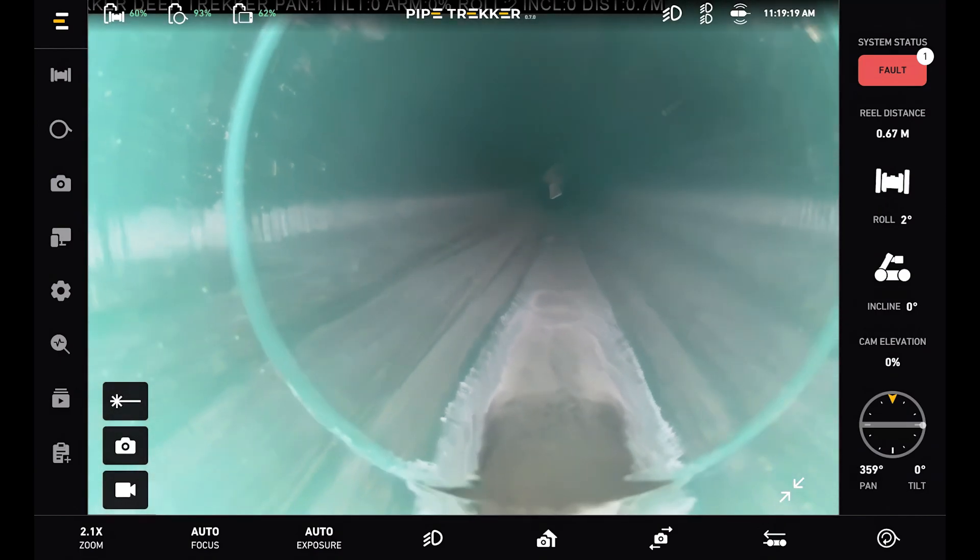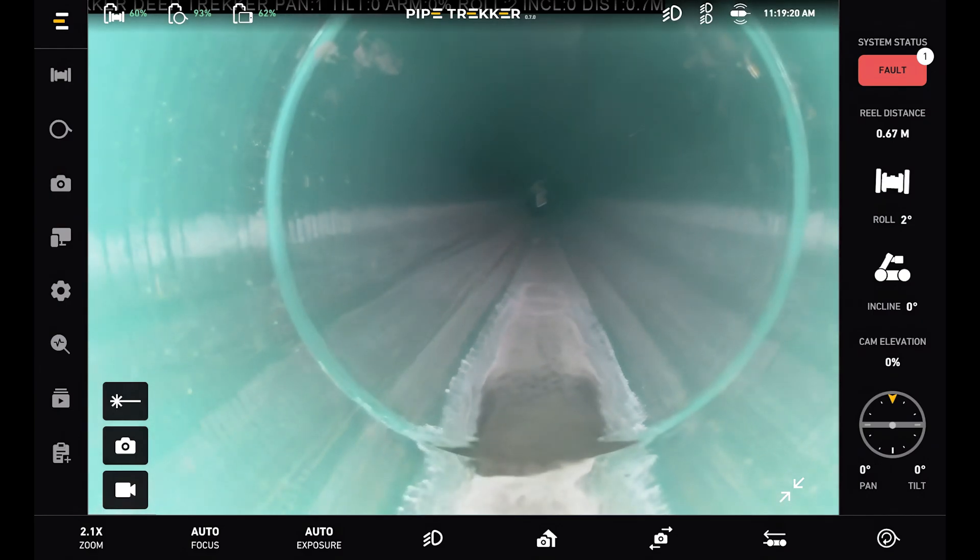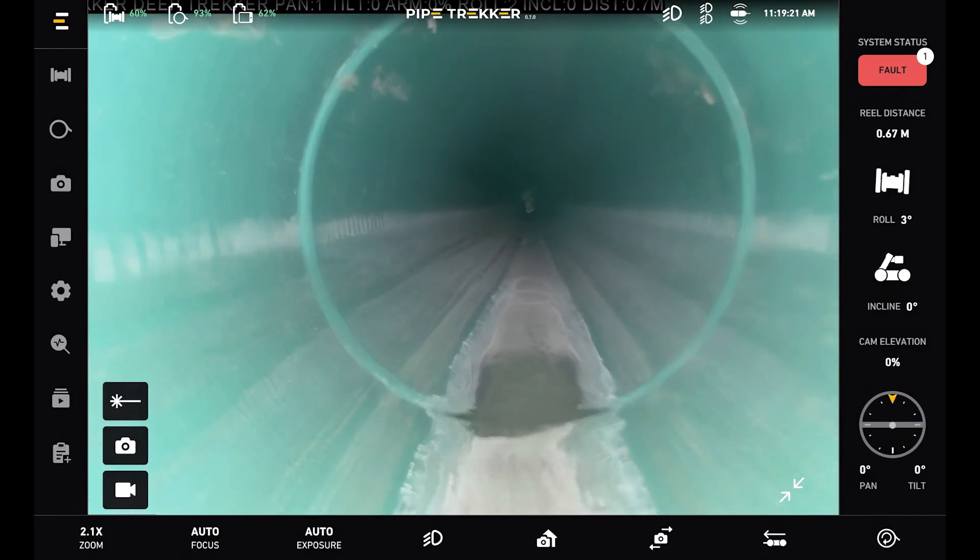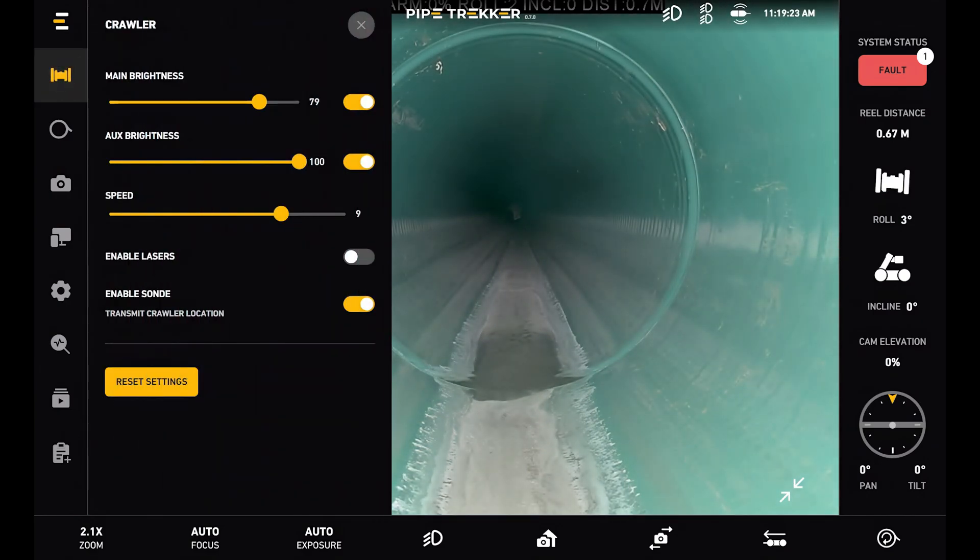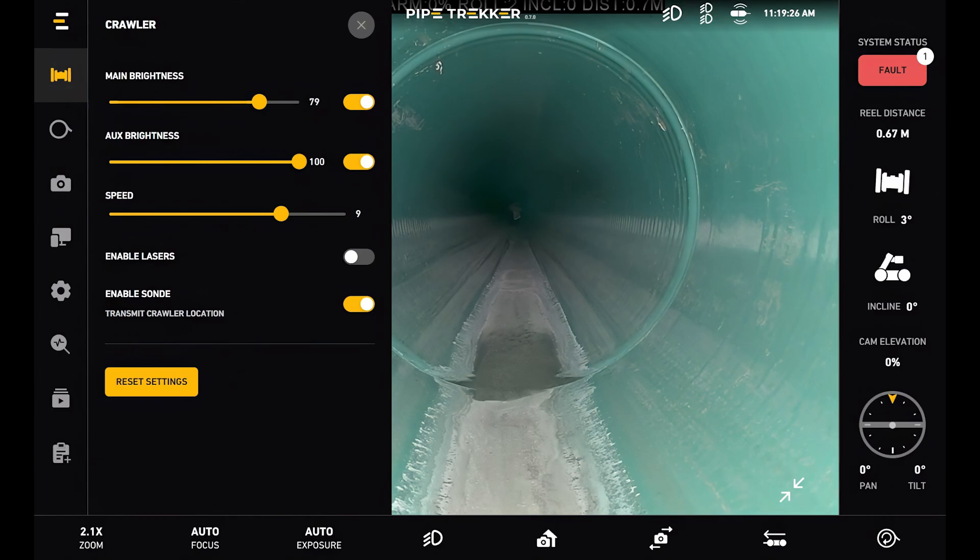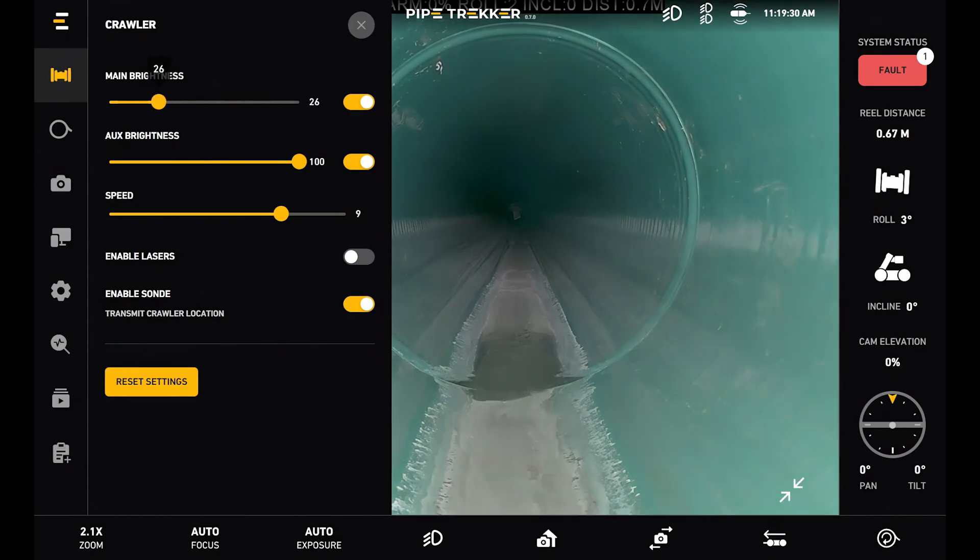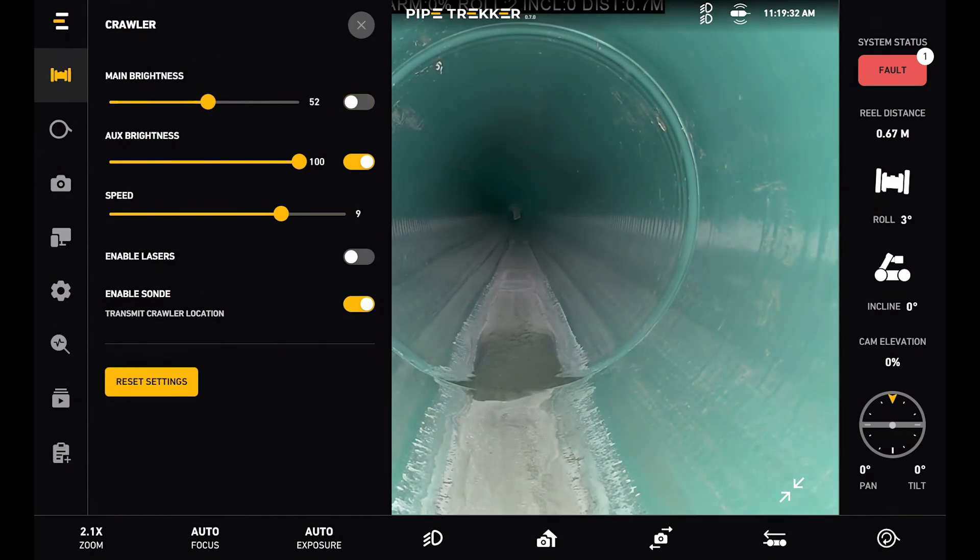Along the left side is the main menu. Starting from the top, we have our crawler settings. At the top we have main light brightness and aux light brightness. Similar controls to before, where we can adjust the intensity or toggle them off and on.